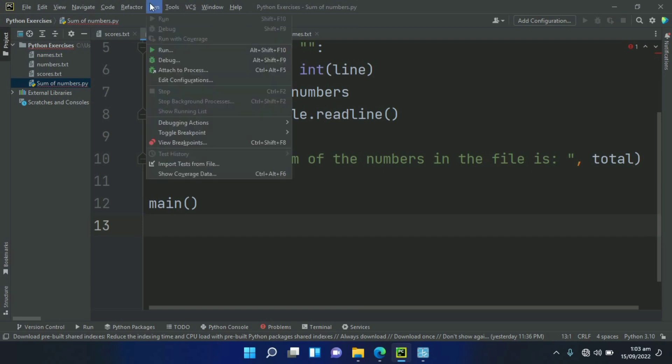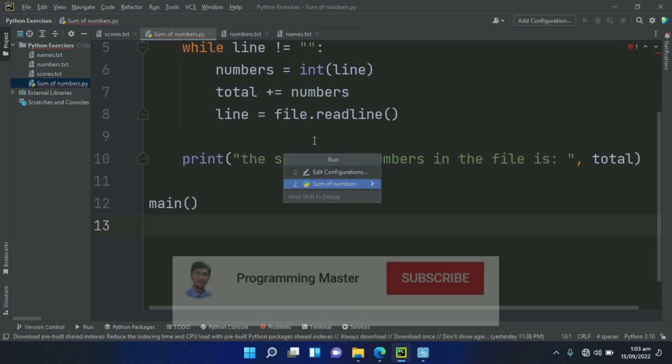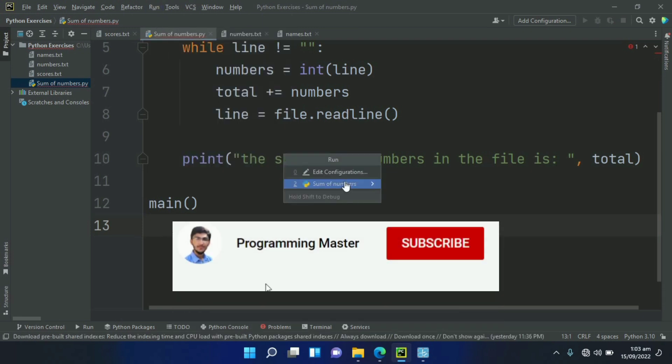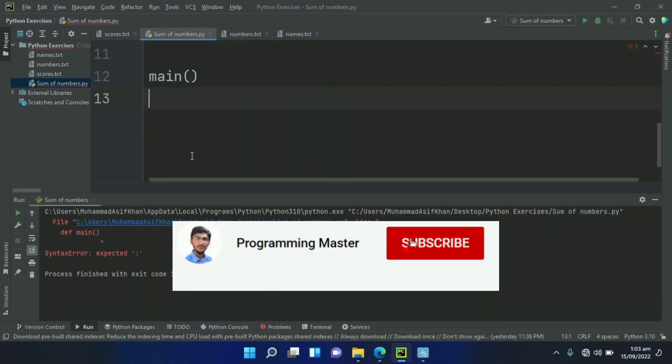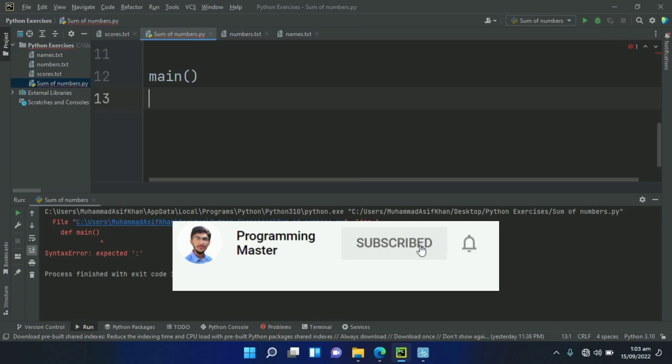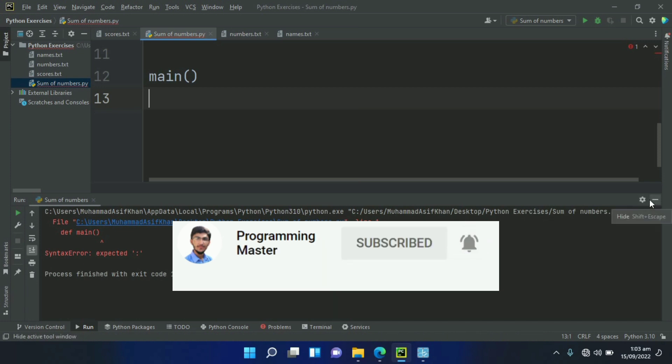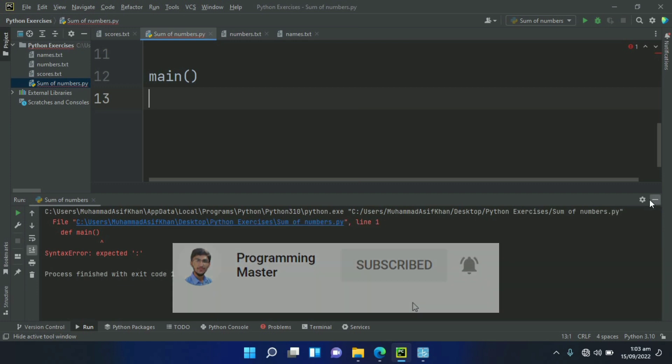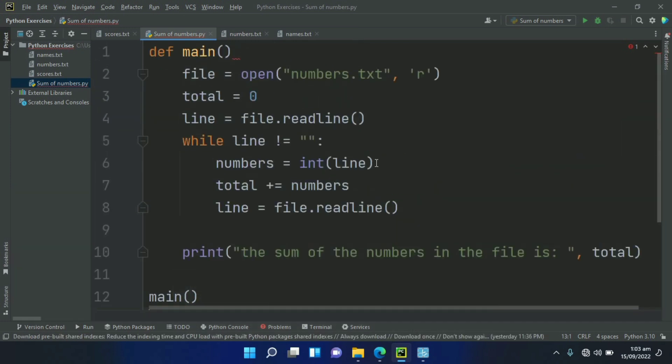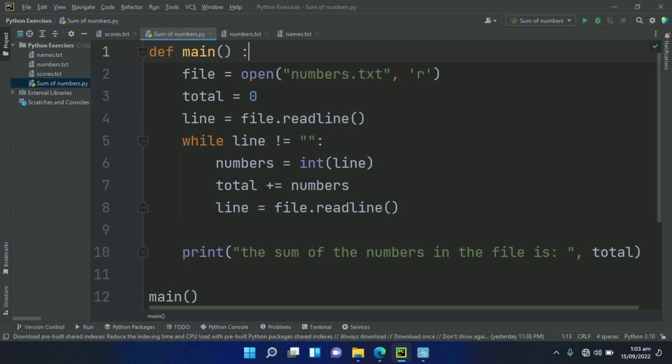Let's run the program. There is an error at line 1. Let's check, we have missed the colon. Now run again.